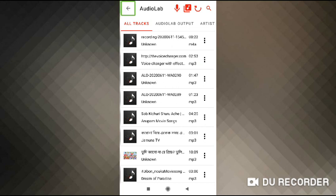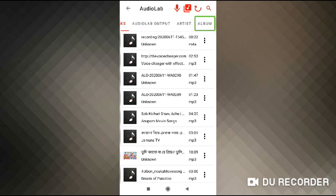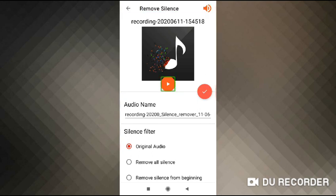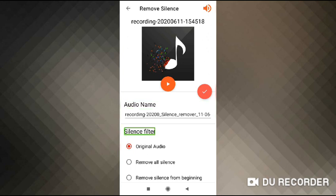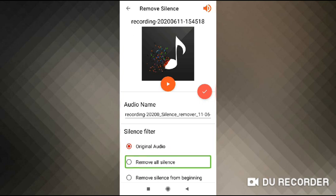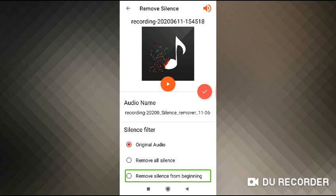Okay, let's go to the silence remover. Let's go to the audio. Okay, let's go to the silence remover.